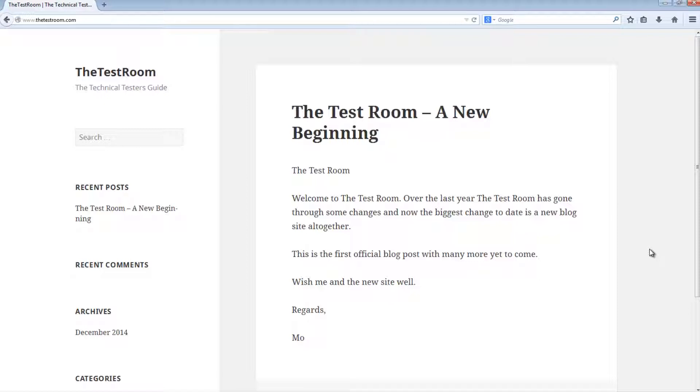So first of all, what is Maven? Maven is essentially a building tool which is used to manage primarily Java projects.